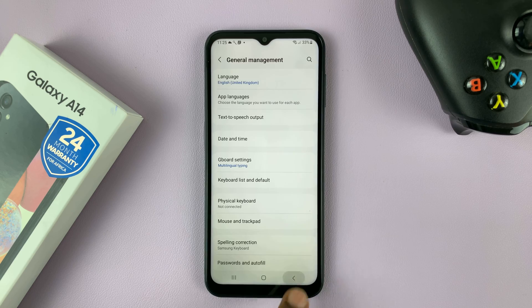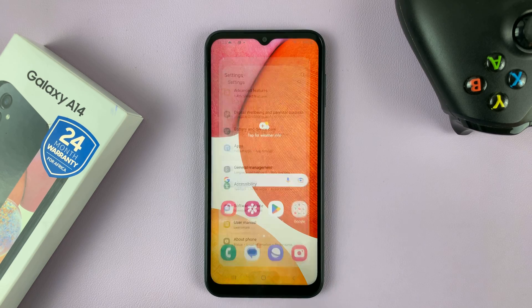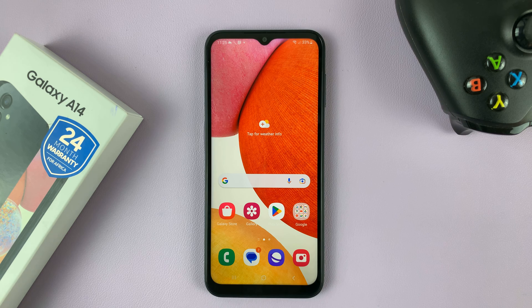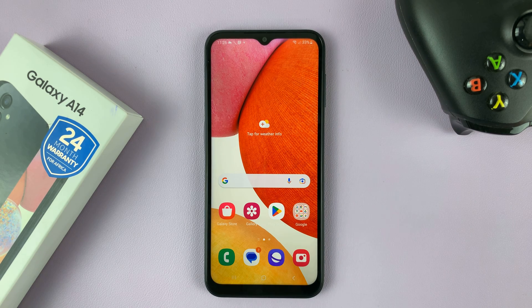And that's basically how to add and enable Google Keyboard on a Galaxy A14. Thanks for watching. Leave your comments and questions down below, and good luck.